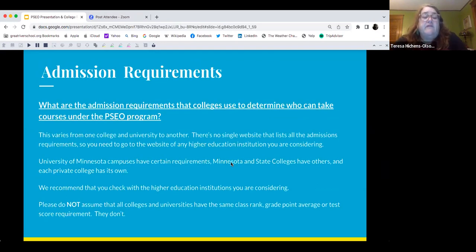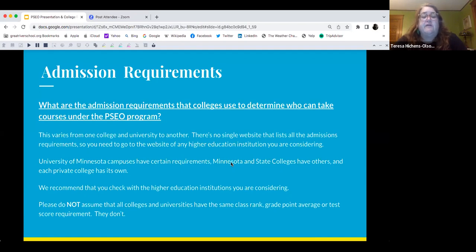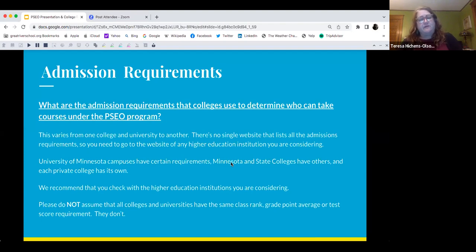Requirements vary from one college and university to another. Unfortunately, there is no single website that lists all the admissions requirements. They have different requirements, so you need to go to each website. They may require a GPA of 3.0 at the University of Minnesota Twin Cities, but at St. Paul College it may be a 2.5. The University of Minnesota campuses, state colleges, and each private college — like Macalester and St. Thomas — all have PSEO programs but with different requirements.